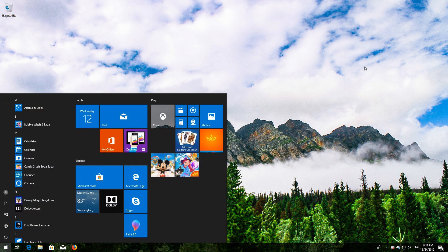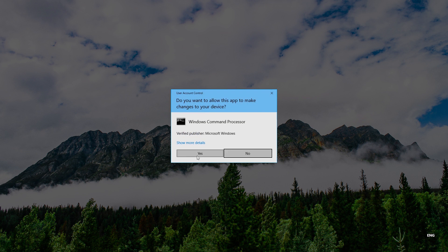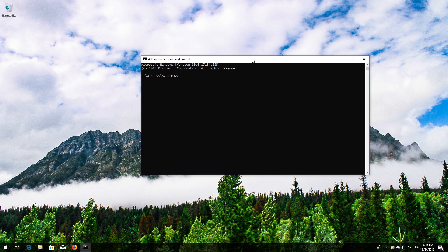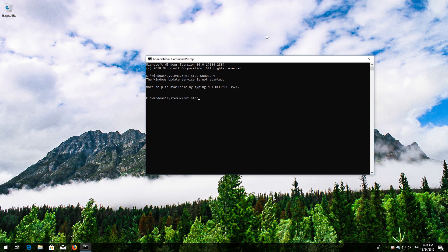If that didn't work, open Start and type CMD. Right-click Command Prompt and select Run as Administrator. Press Enter. Type NetStop WuauServ and then press Enter. Type NetStop CryptSVC and then press Enter.